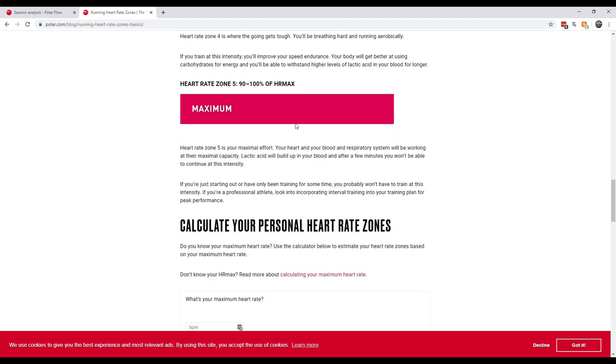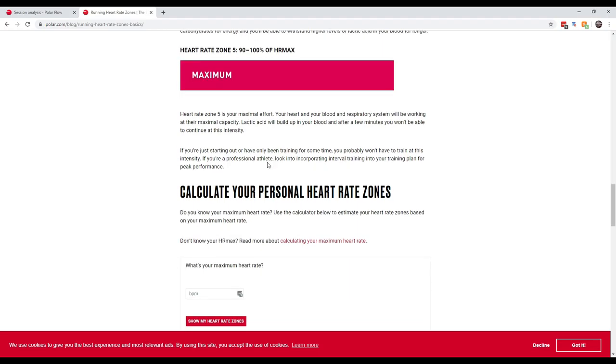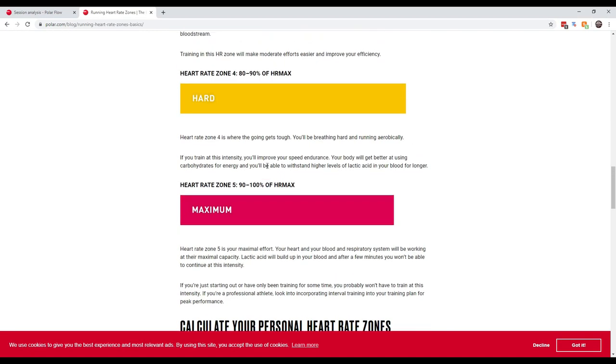Heart rate zone five, which is 90 to 100% of heart rate max, is maximum. Heart rate zone five is your maximal effort. Your heart and blood and respiratory system will be working at their maximum capacity. Lactic acid will build up in your blood, and after a few minutes you won't be able to continue at this intensity. If you're just starting out or have only been training for some time, you probably won't have to train at this intensity. If you're a professional athlete, look into incorporating interval training into your training plan for peak performance.